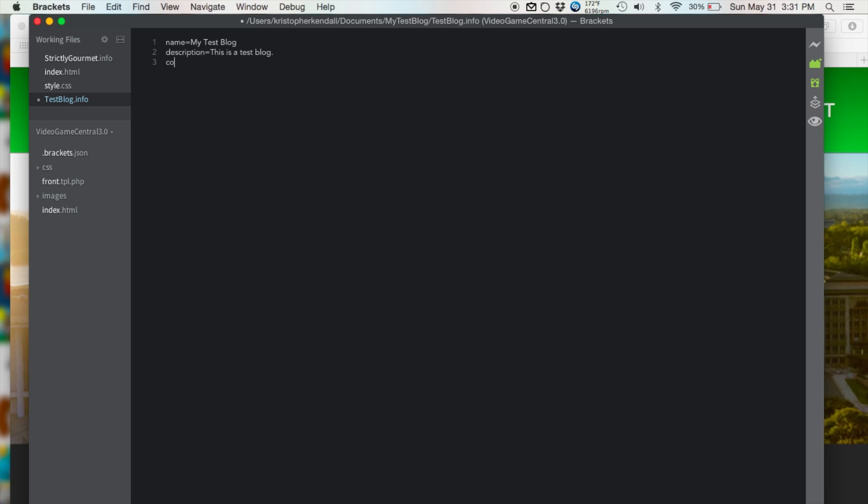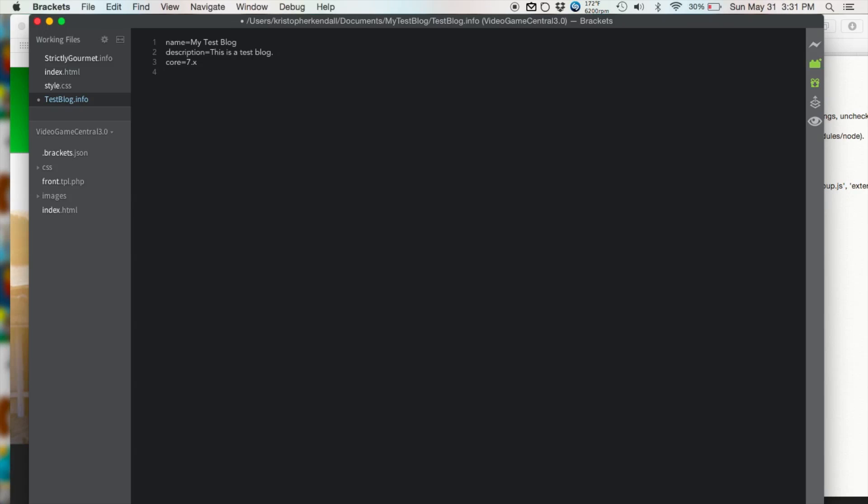And now we're going to type core, which is basically the version of Drupal that we're running, equals whatever version you're running. I'm running 7, so type in 7.x. And then I'm going to type in engine phptemplate, which is important in order to make it run.